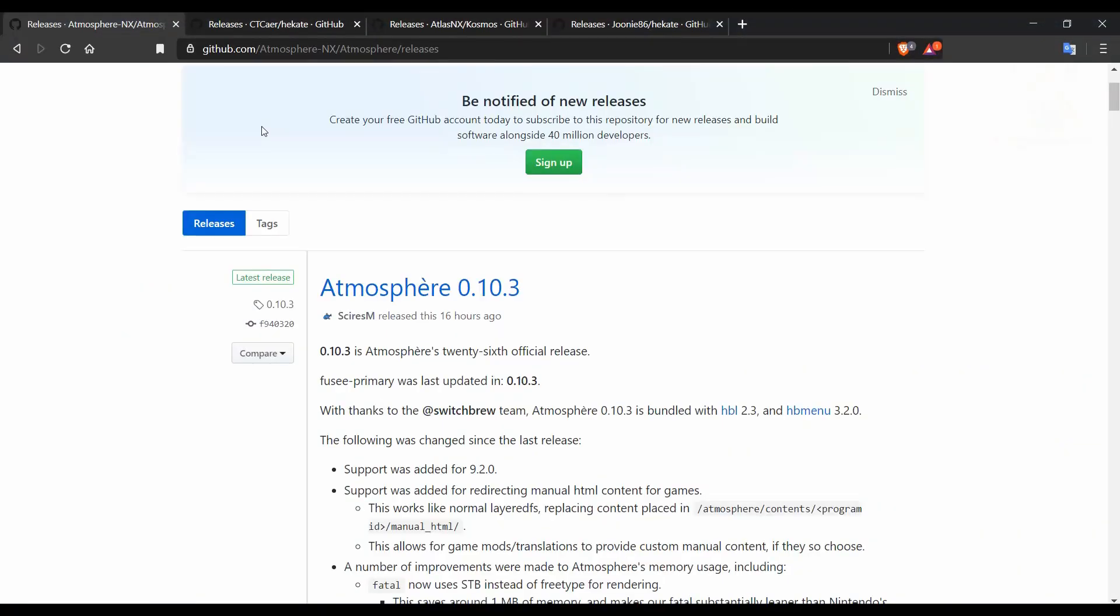Hey guys, what is up, welcome to the video. Today we're going to cover some updates that have happened to the Switch. Nintendo pushed out the 9.2 official firmware yesterday, March 2nd, and in less than 24 hours a few key things have already been updated.